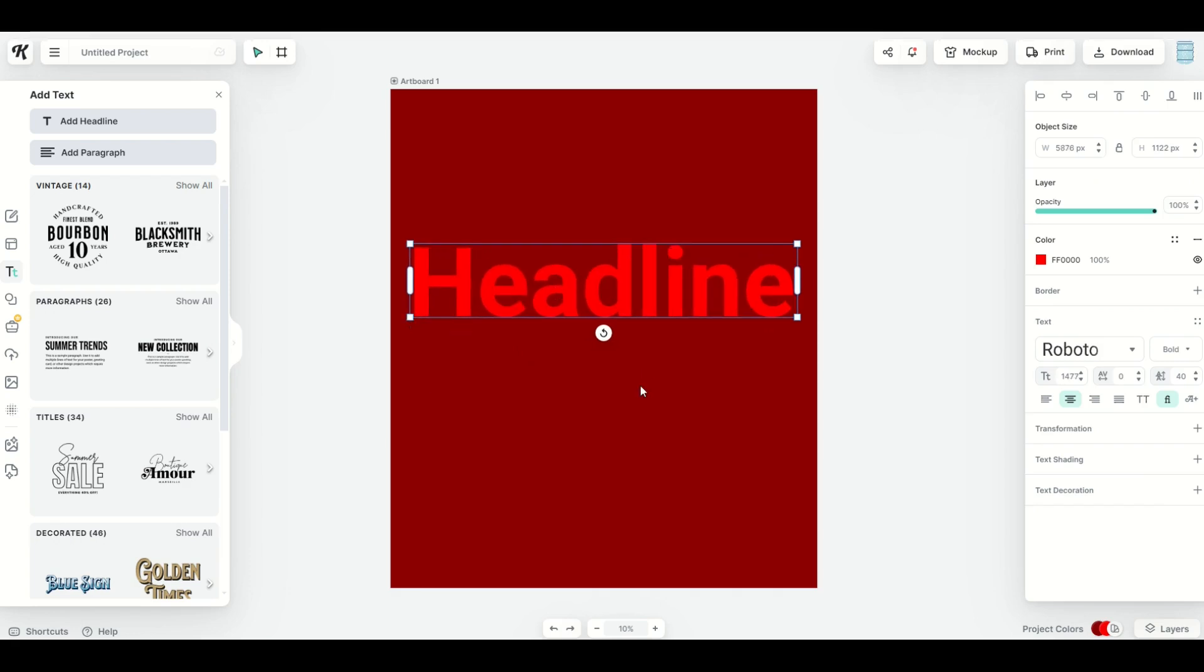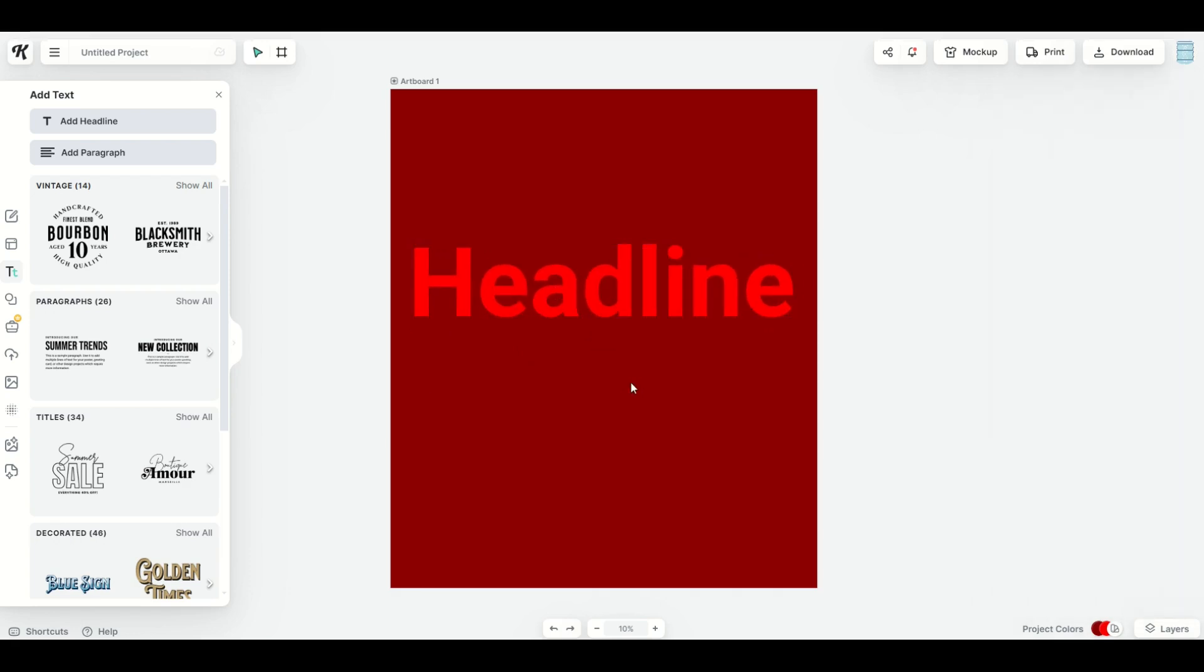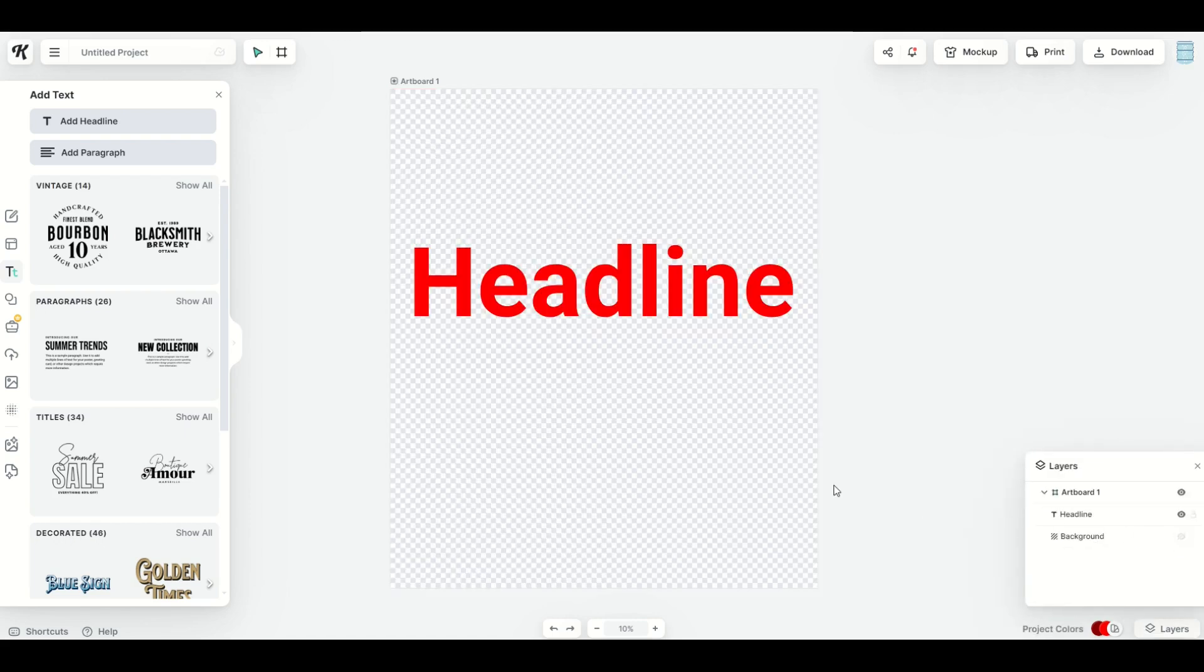So what you can do is go into the layers panel. I'm going to click on the artboard, expand it out. I'm going to remove the background. And in this case, now I'm going to export this.